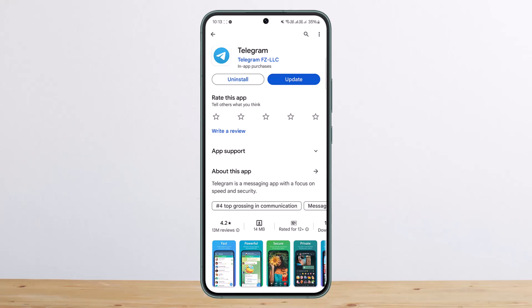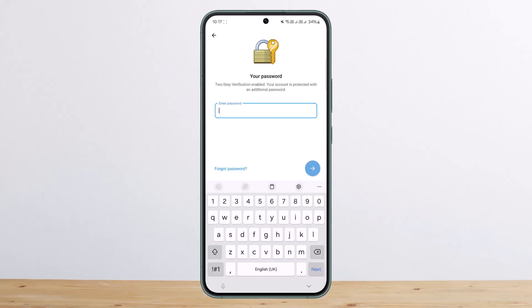First, let's get into the page. As you can see, I'm on the login page and it's asking me for a password — the two-step verification has been enabled and your account is protected with an additional password. So if you forgot this password, what you can do is at the bottom you can find the 'Forgot Password' option.